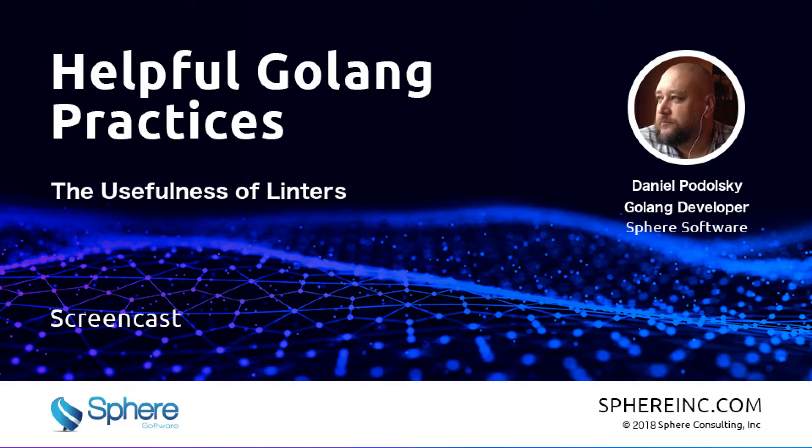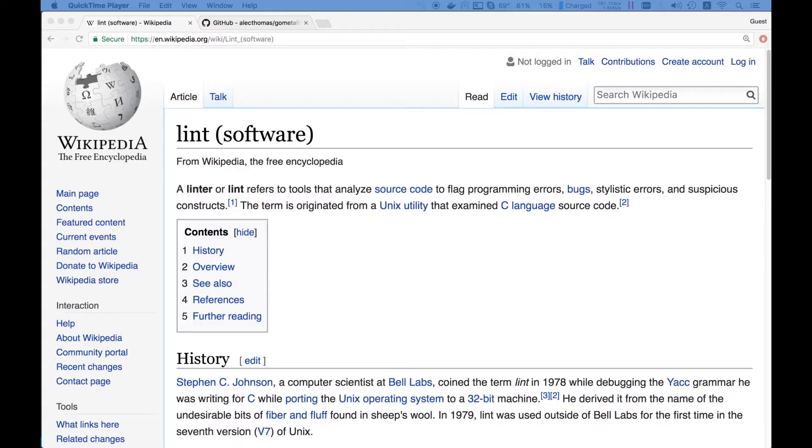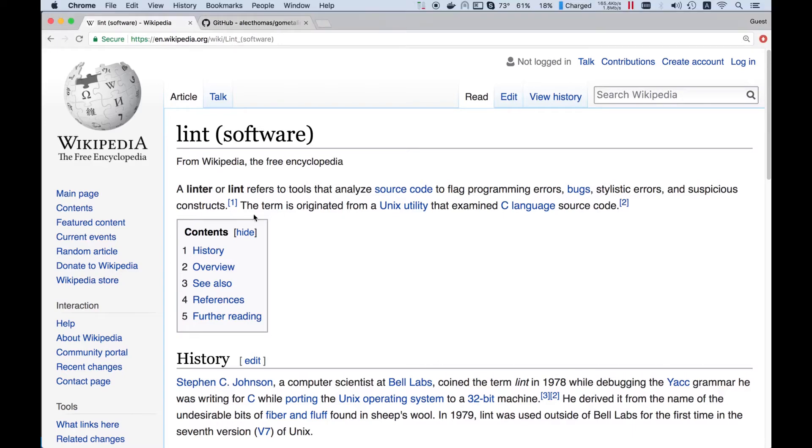Linters and how they're useful. First of all, what does the word linter mean? According to Wikipedia, it is a tool that analyzes source code to flag programming errors, bugs, stylistic errors, and suspicious constructs. This is exactly what the linter is.